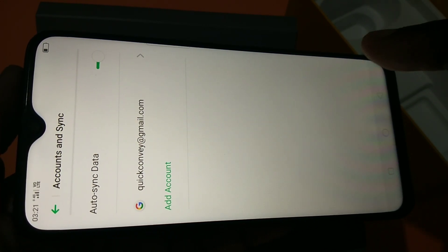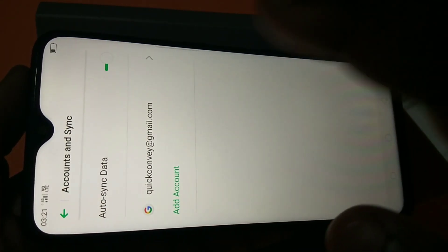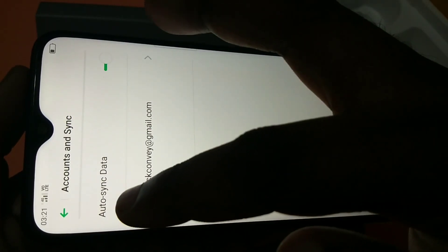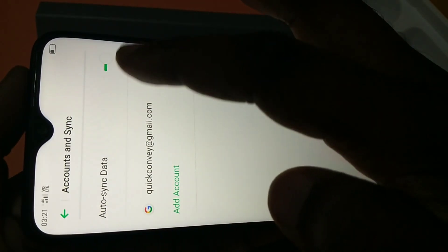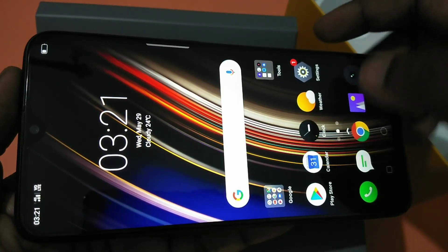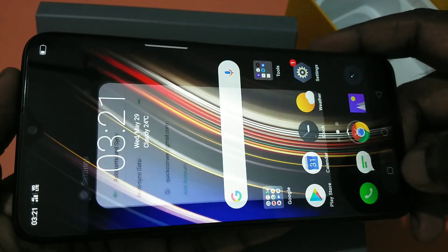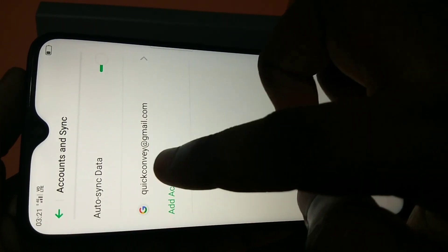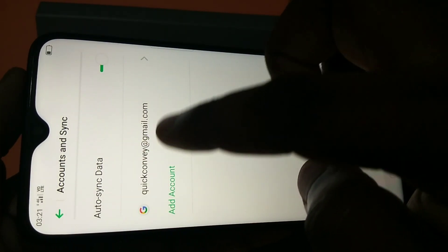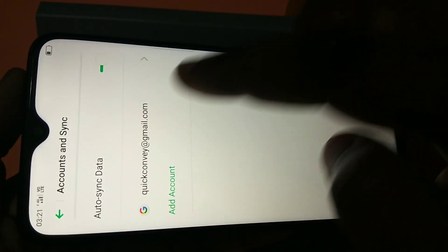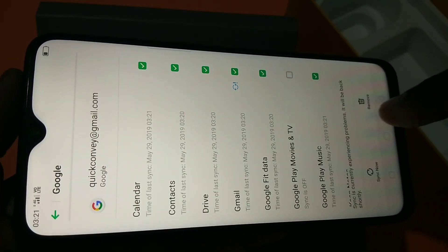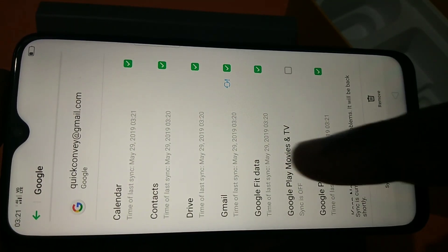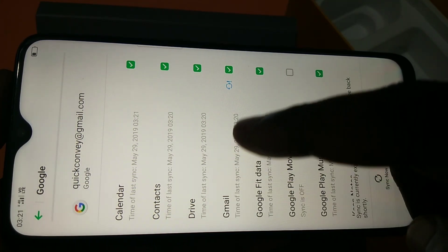We have successfully added a new Google account to your Realme 3 Pro smartphone. You can see auto sync data is enabled — if you want to disable it, you can do so here. If you tap on the Gmail ID, you will get more options.